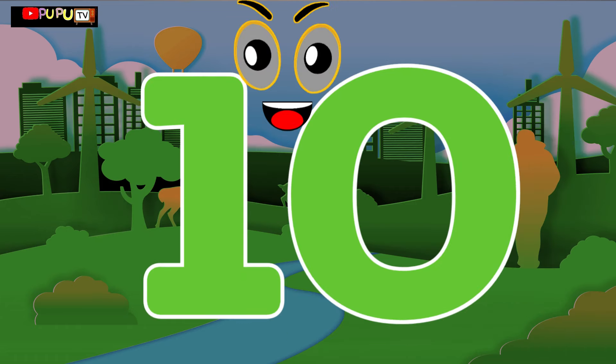1, 2, 3 little numbers. 4, 5, 6 little numbers. Seven, eight, nine little numbers. Ten little numbers.